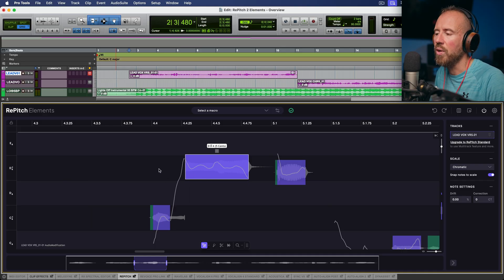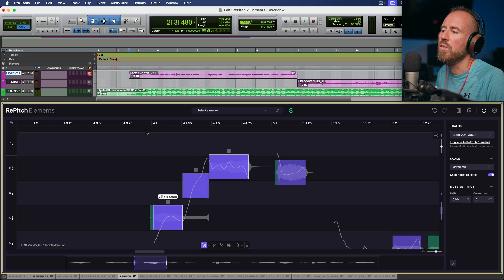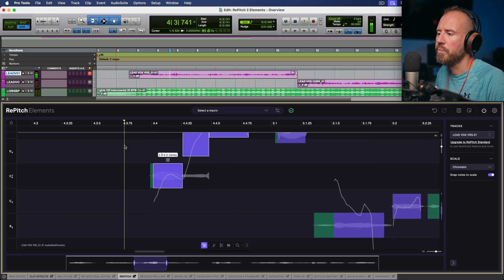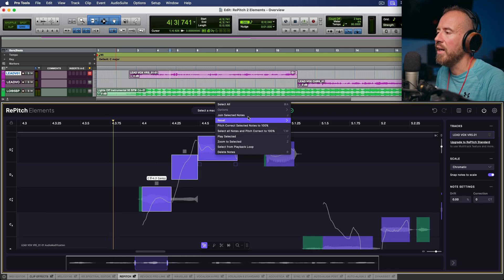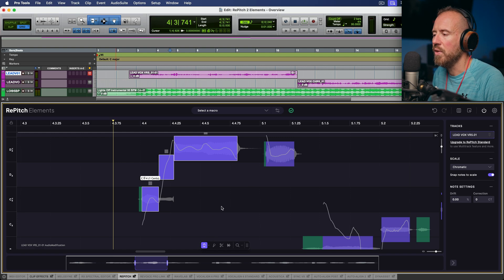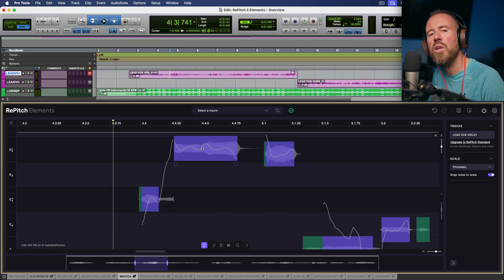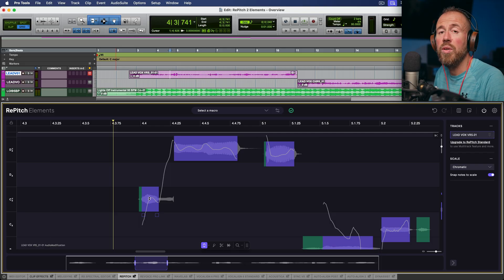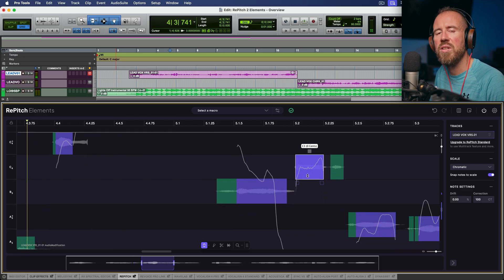If we select multiple pitch blocks and move them together, we can move the timing relative to each other. Let's highlight all of these, right-click, and choose the option to reset all changes. I'll probably be using single edit mode for the duration of this video — basically, anywhere I click, it's only going to adjust the tuning. A really quick and easy way to tune in single edit selection mode is to simply double-click any pitch block and snap it to the center.